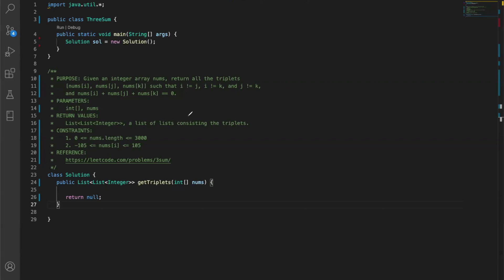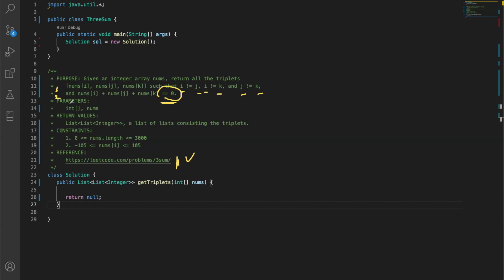This problem calls for a summation of three numbers - integers. This problem is inspired from LeetCode. Given an integer array nums, return all triplets at indices i, j, and k such that i is not j, i is not k, and j is not k - meaning all indices are different - and nums[i] plus nums[j] plus nums[k] equals zero. The return value must be a list of lists.